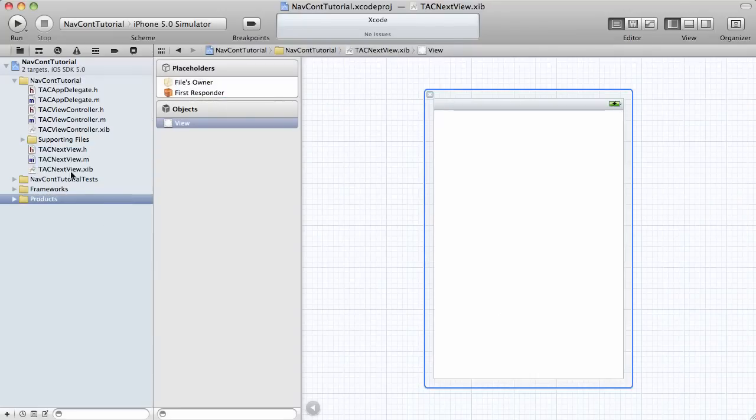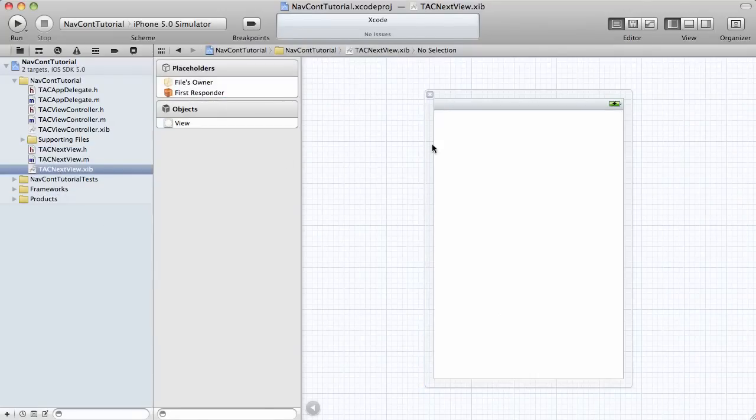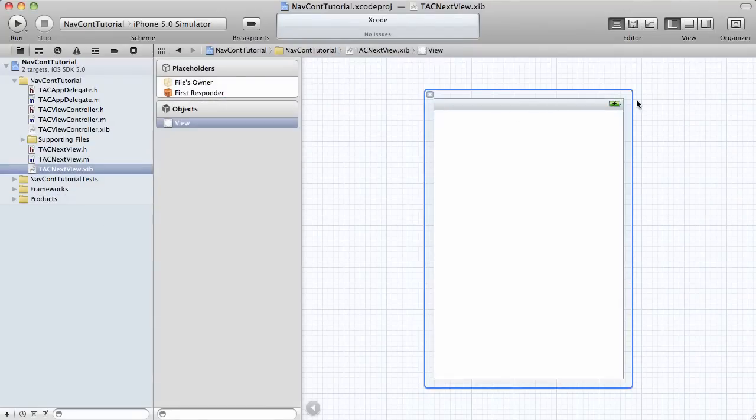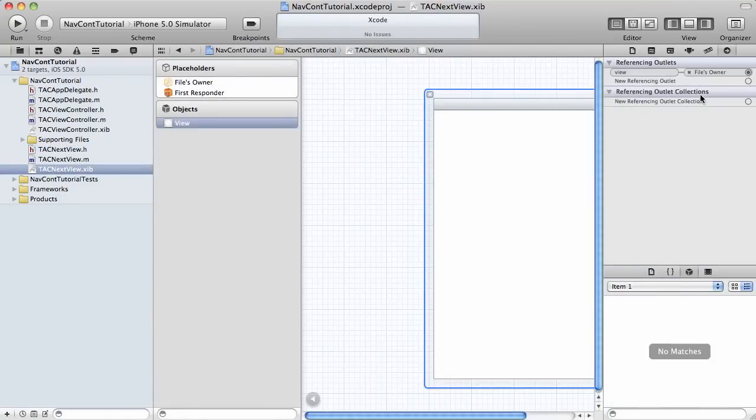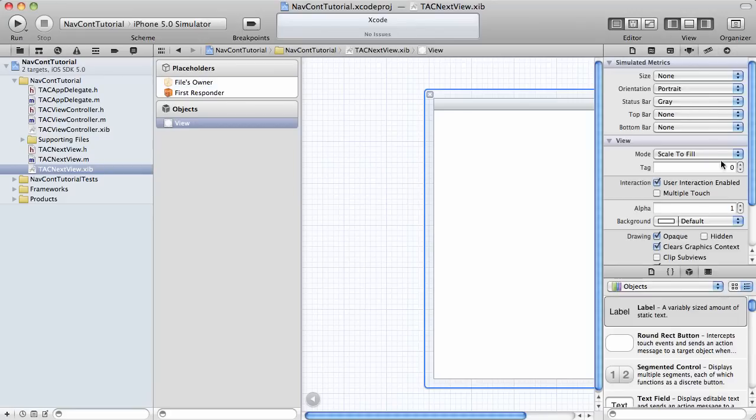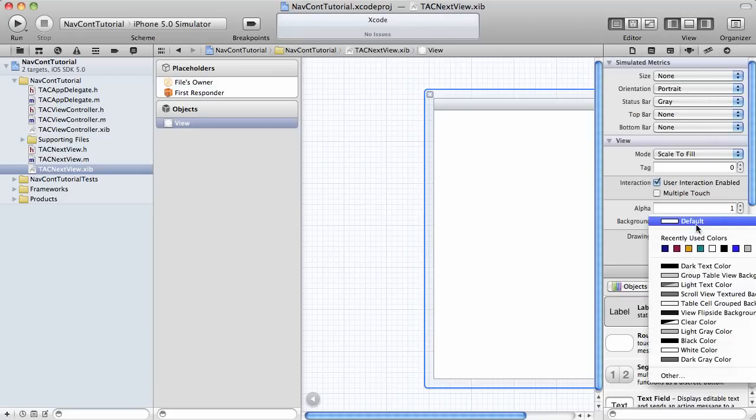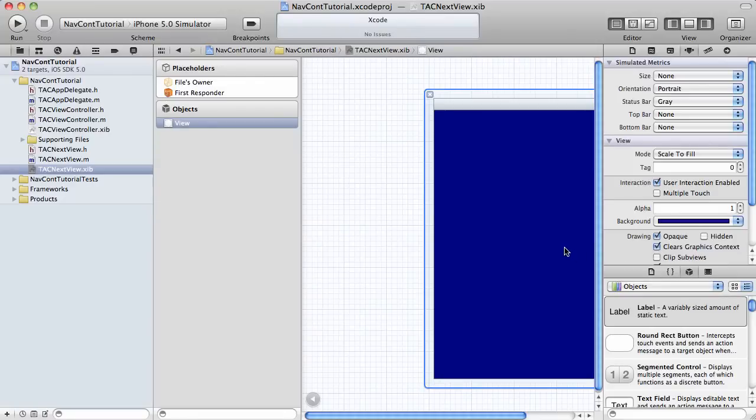And to set it apart, I'm just going to change the background color of it here. We'll make it here. We'll make it blue. Save that.